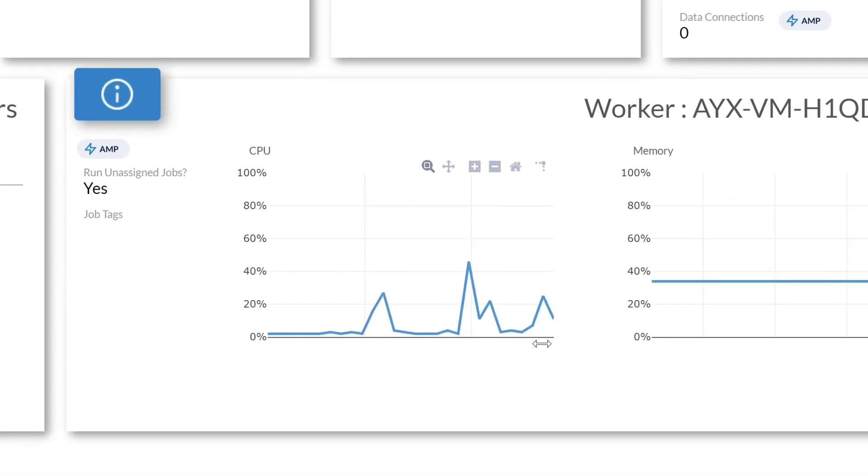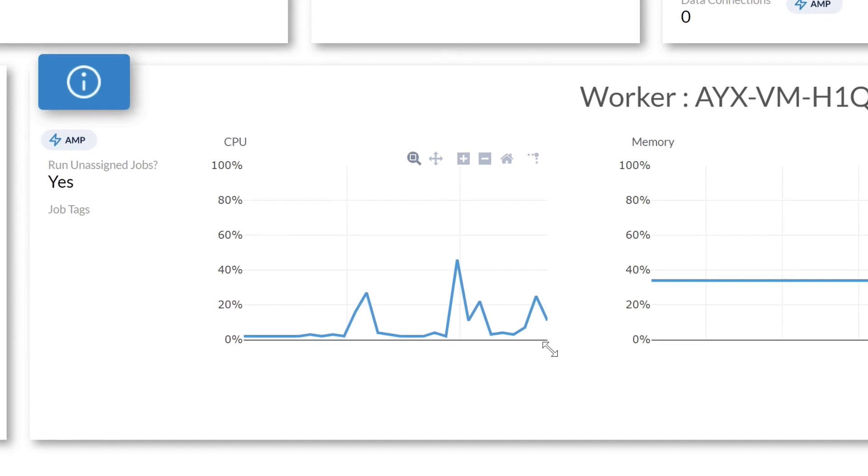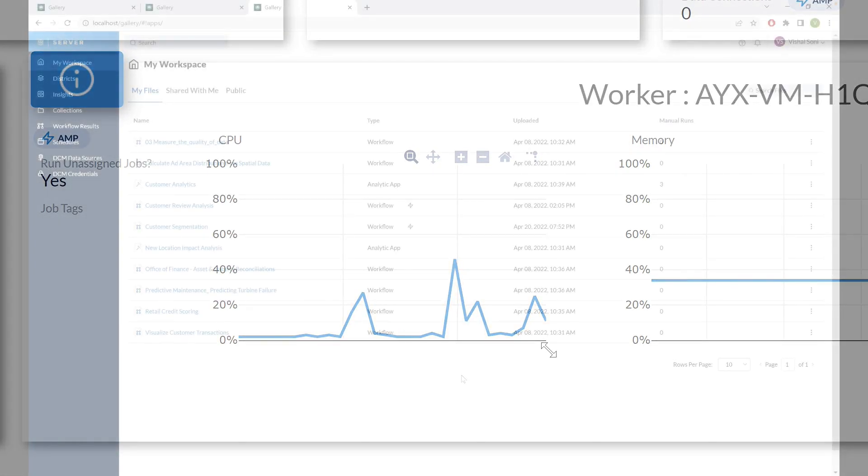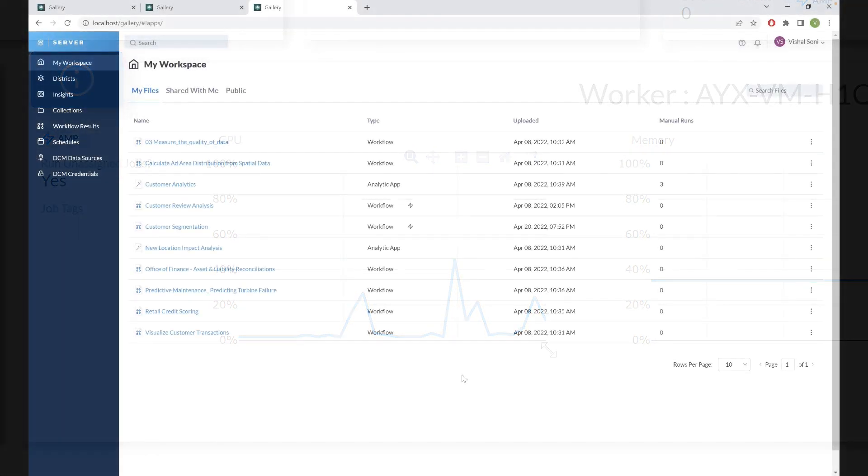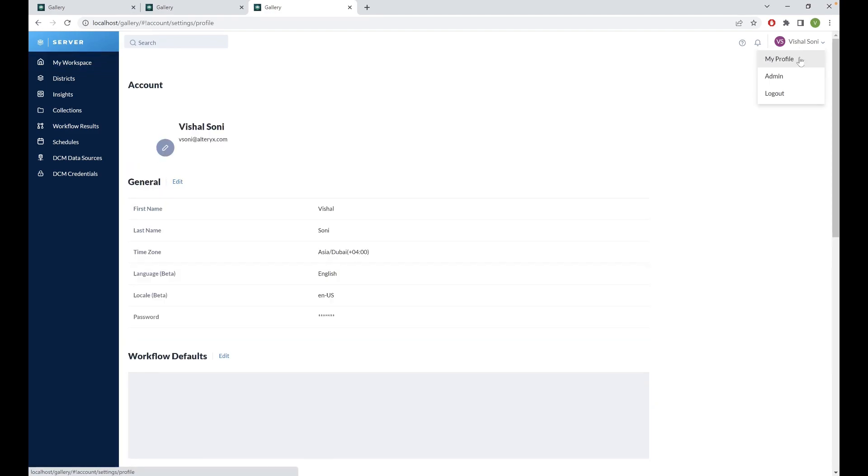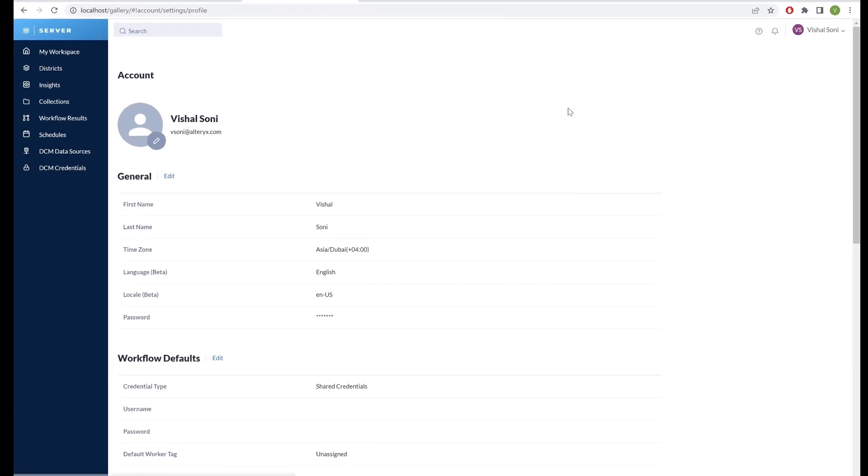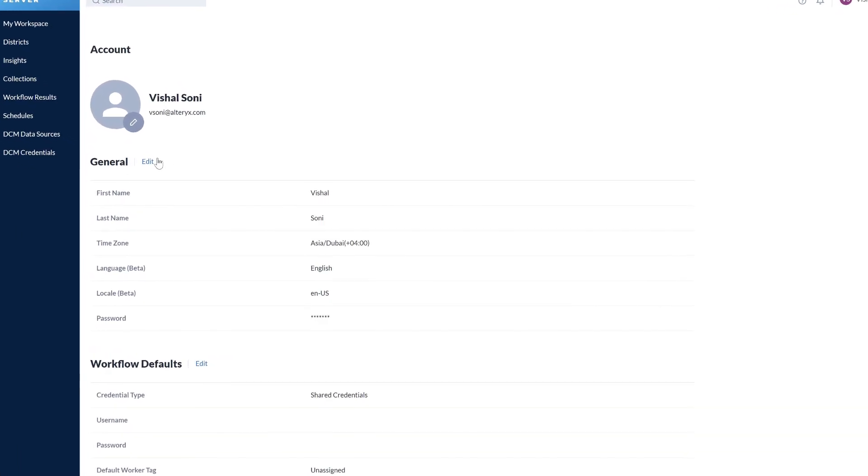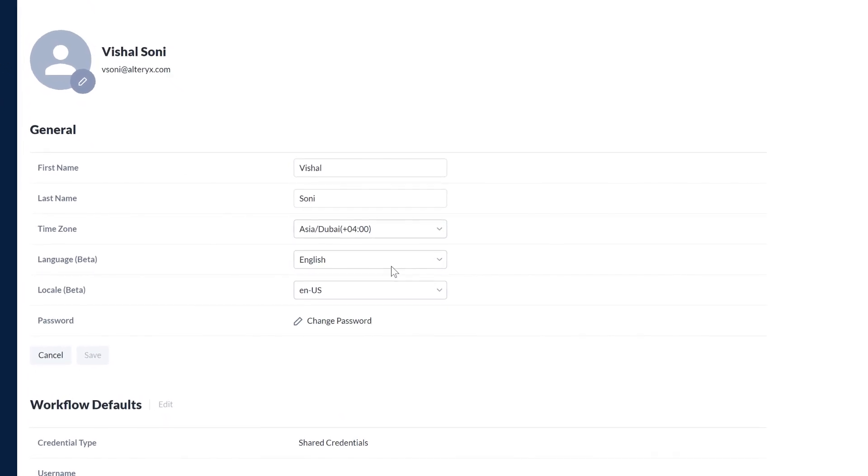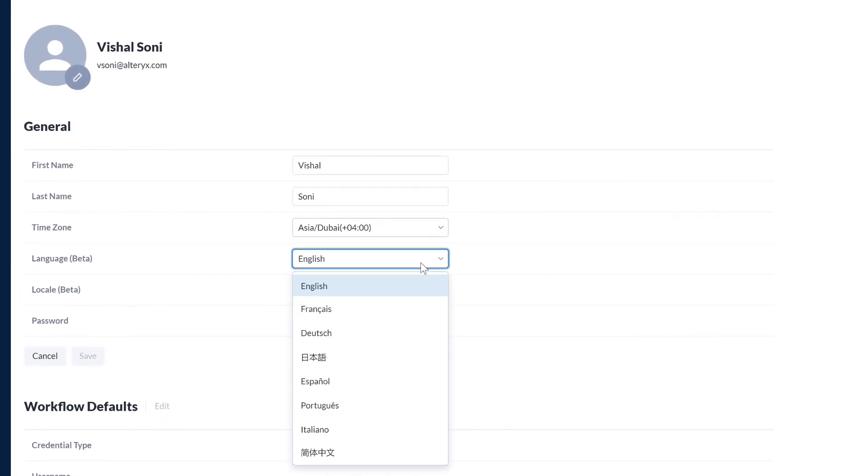We've also made some under the hood improvements to keep your server running smoothly. Here at Alteryx, our mission is to give the power of analytics to everyone. To help us achieve this, we've been hard at work localizing server.